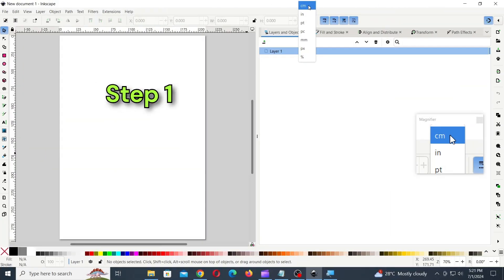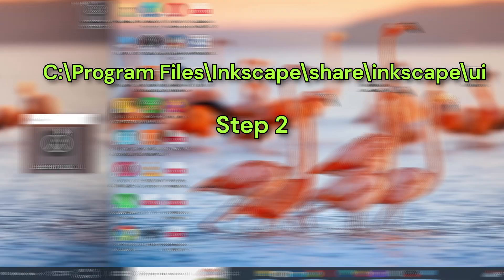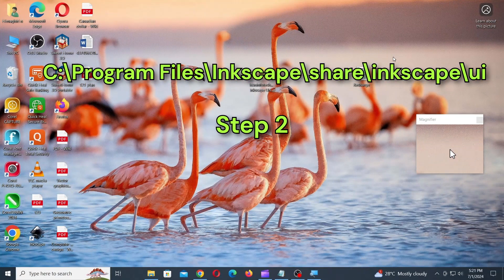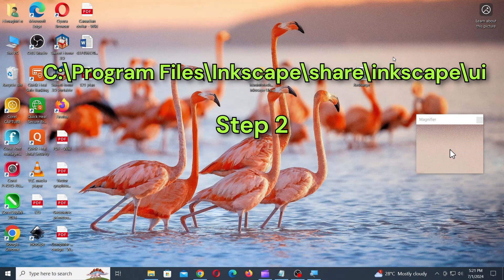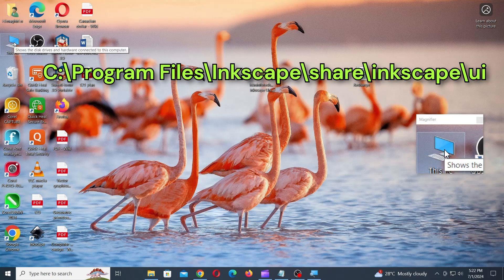Step 1. Close Inkscape if it's running. Step 2. Go to this location on your computer. This is usually located in the C drive or the place where Inkscape is installed.